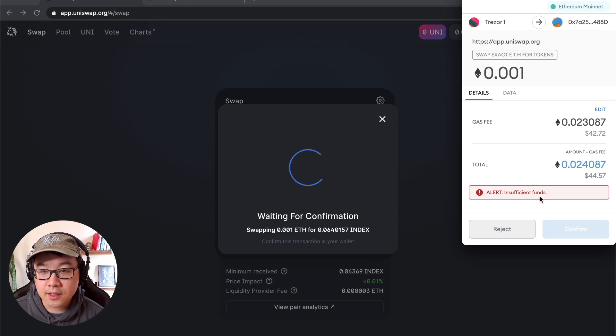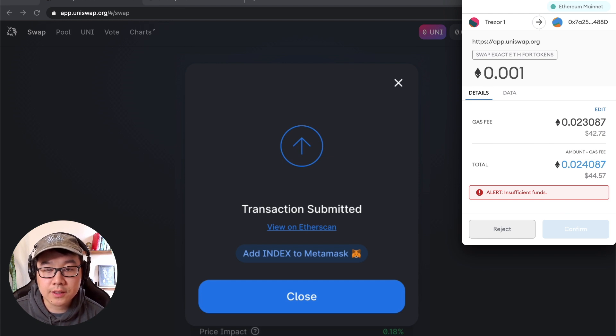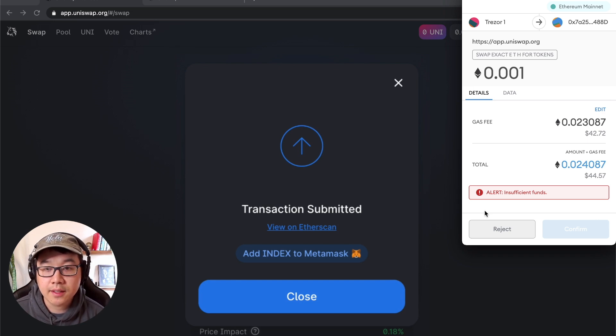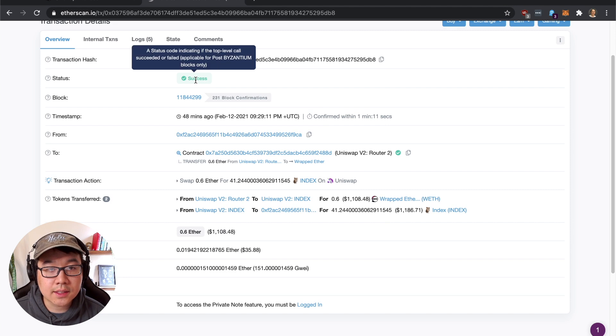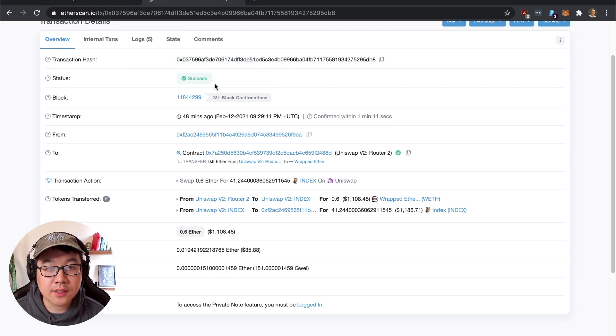And you can just click confirm. And then back here it's going to show transaction confirmed with a view transaction button link that you can press that's going to bring to Etherscan. And it's going to show you this transaction - it was already successfully confirmed but before it's confirmed it's going to have a progress signal.